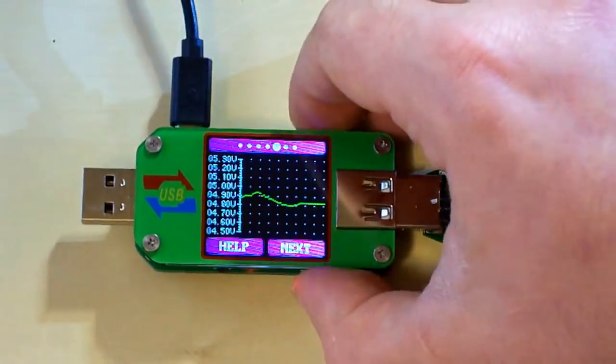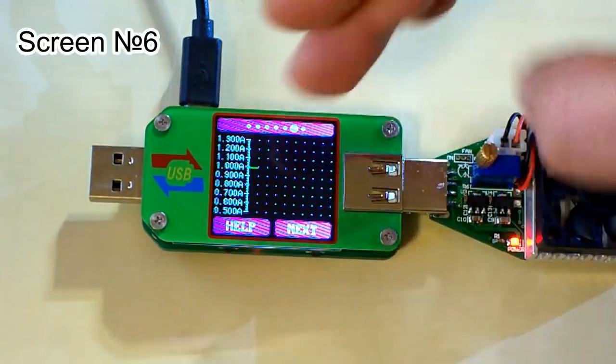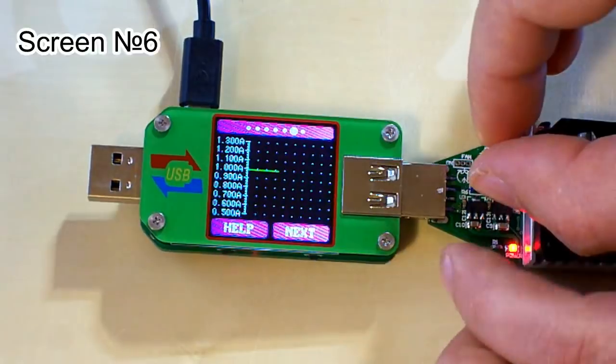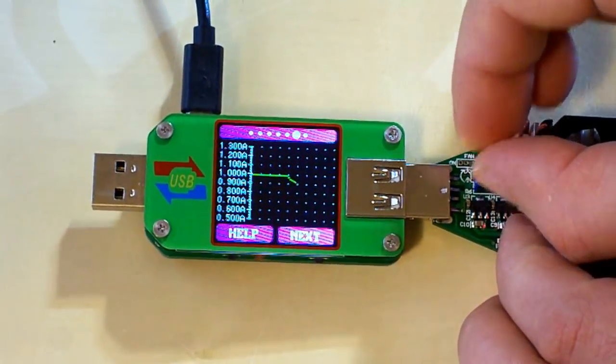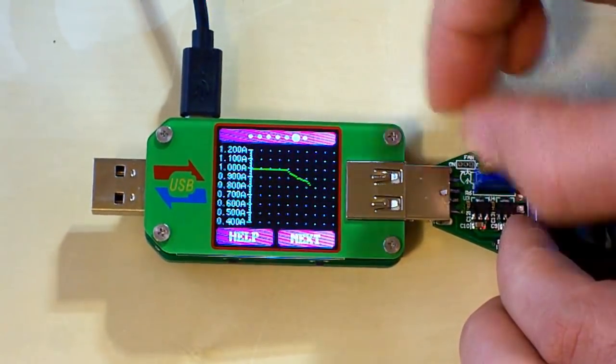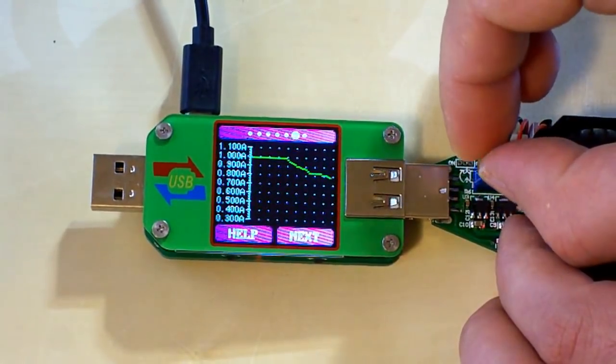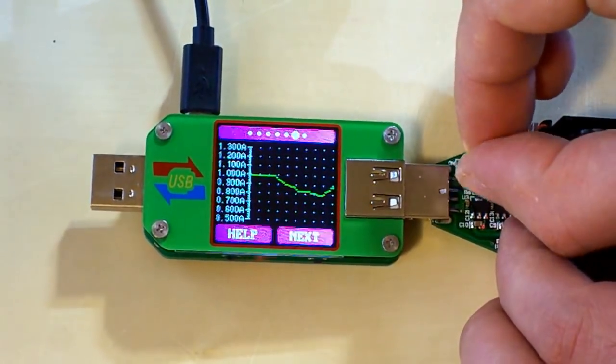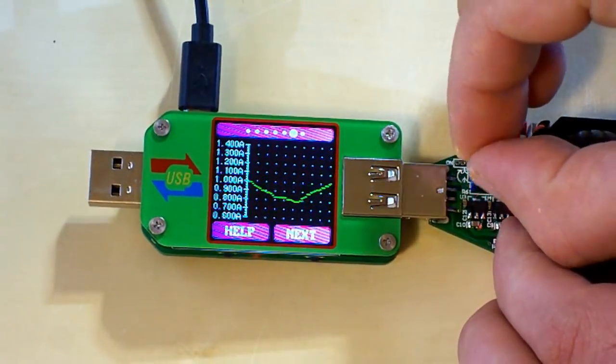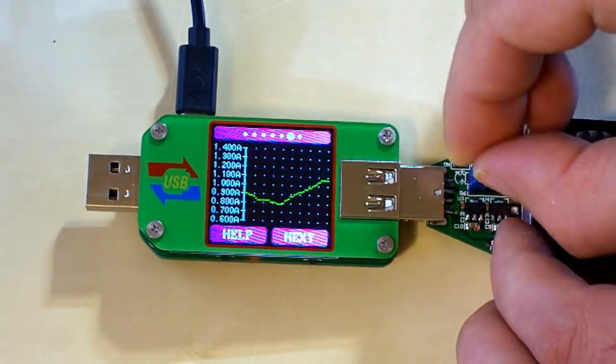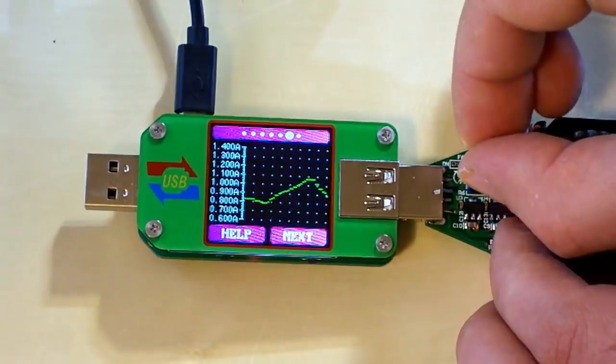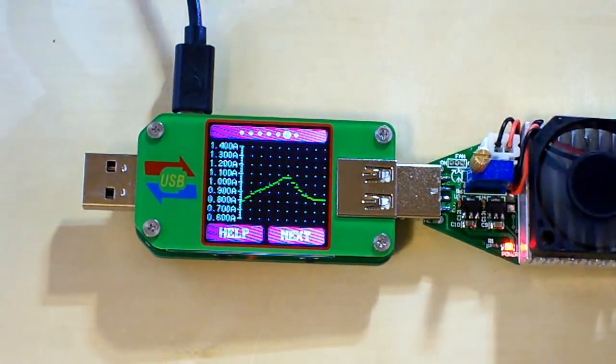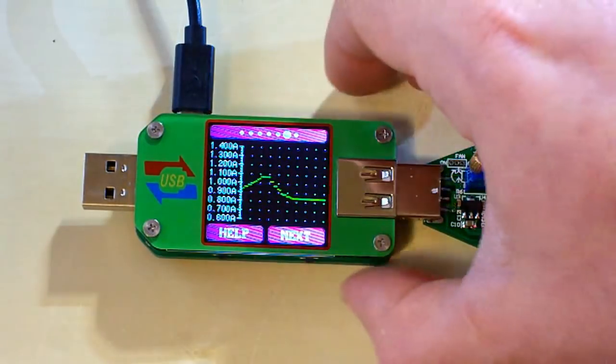And the next screen is the graph of current. And again, the same thing. When we change the current, we can see the ups and downs here. Let's pass to the next screen.